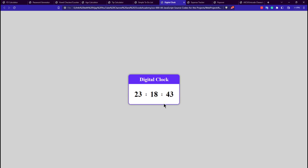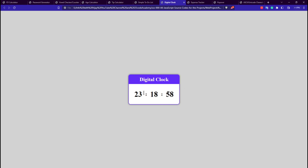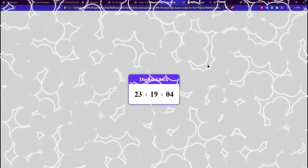Our 7th application is the digital clock, built using HTML, CSS and JavaScript. We create a nice card-like structure using CSS — it's a bit tricky to develop. JavaScript is used to update the timer. This project takes no user input and displays the time in 24-hour format.